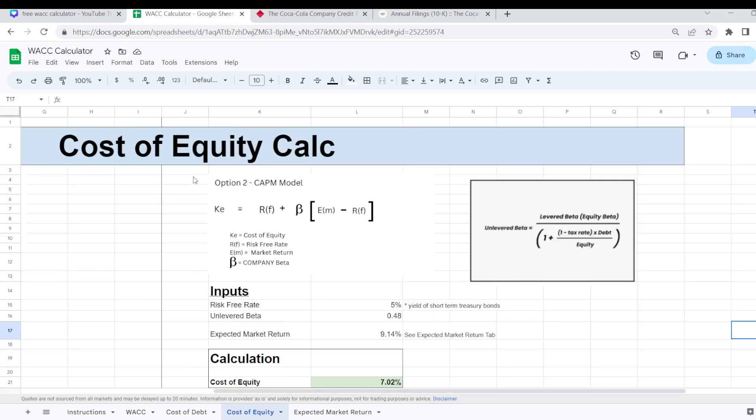And now let's look at option 2 which reworks the CAPM model to work out your cost of equity. As I've said already this is probably most suitable to your growth type of company. But it can also be used for dividend stocks as well.